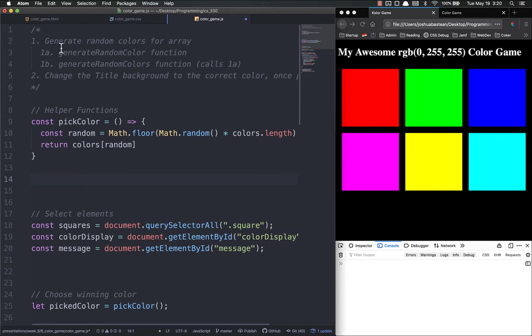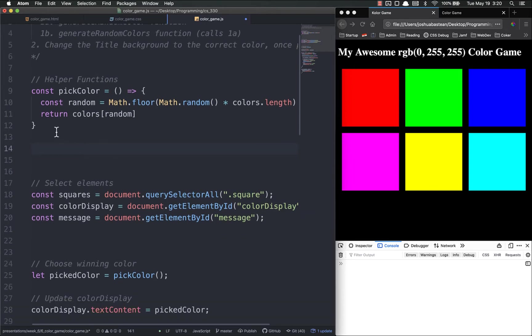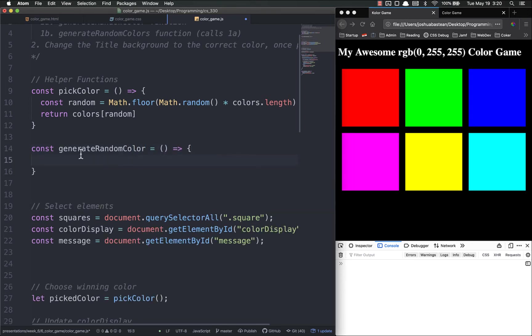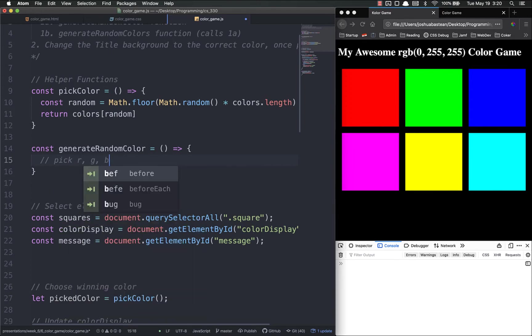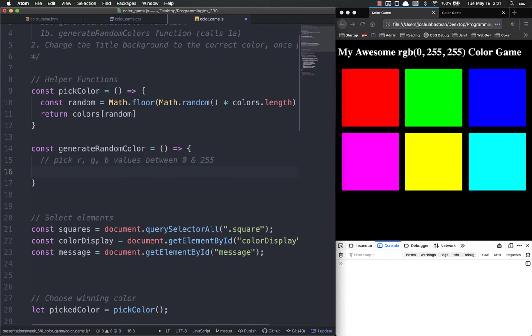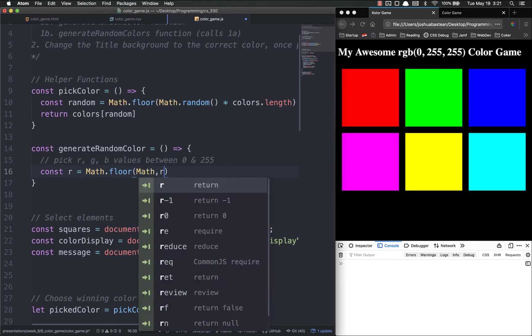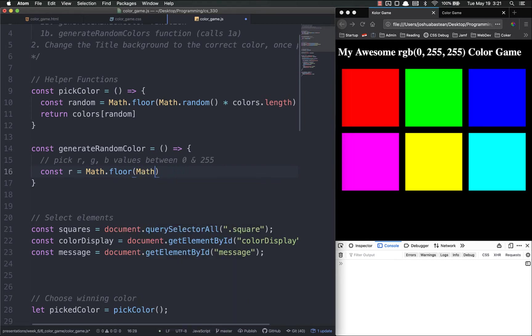Let's do that. Const generate random color - going to be an arrow function. This is going to generate a single random color. In order to do that we're going to have to pick an r, a g and a b values, and they need to be between 0 and 255, and then just basically return that. We're going to use the same trick we did up here with Math.random and Math.floor to get that. Const r equals Math.floor because we always want to round it down.